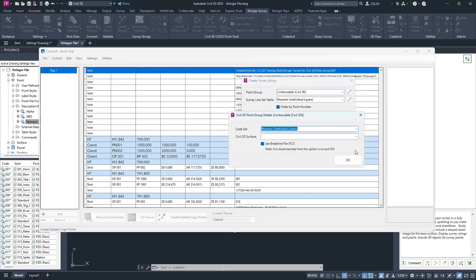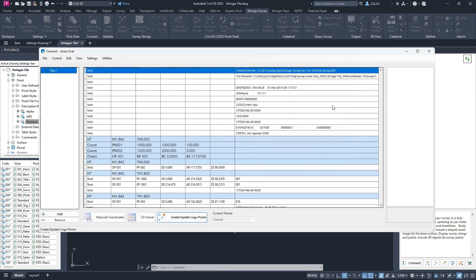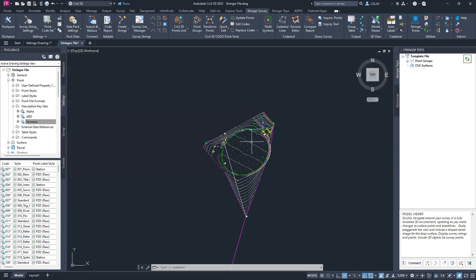The survey line set table has correctly set itself to Numeric based on what I set in the Create Project option. I'll go Create Survey Strings. It's asking what code set to apply for future functionality — Numeric Individual Layers has been set based on the Create Project option. The Stringer default has been set to Numeric Individual. It's also asking what surface to apply break lines to — I'm selecting NS. The FLT file, new from Stringer V23, means all break lines created within a single 3D drawing get merged into one FLT file, rapidly increasing speed.